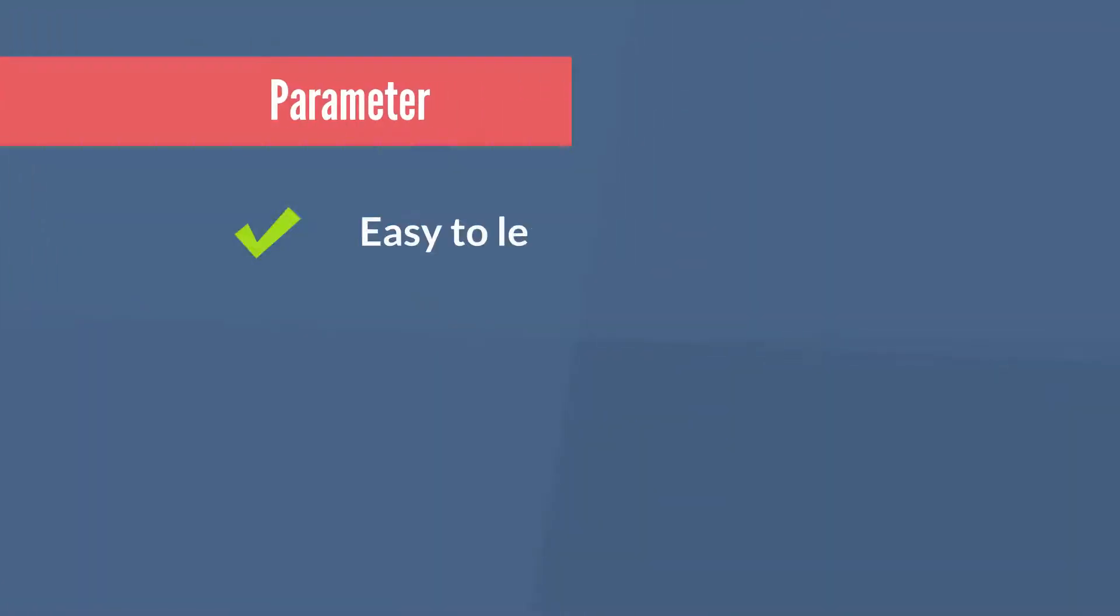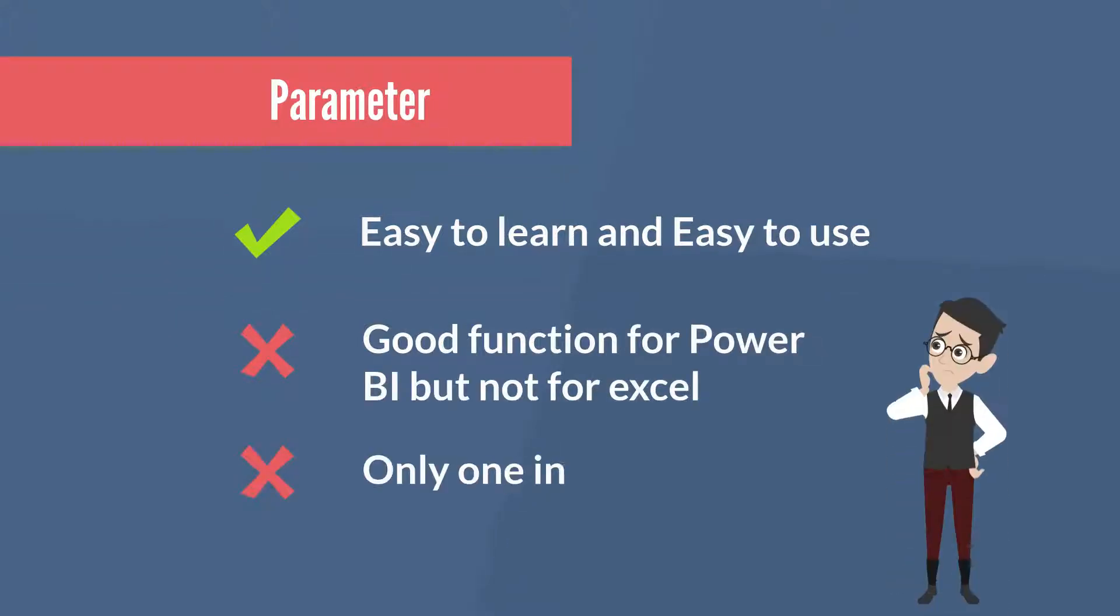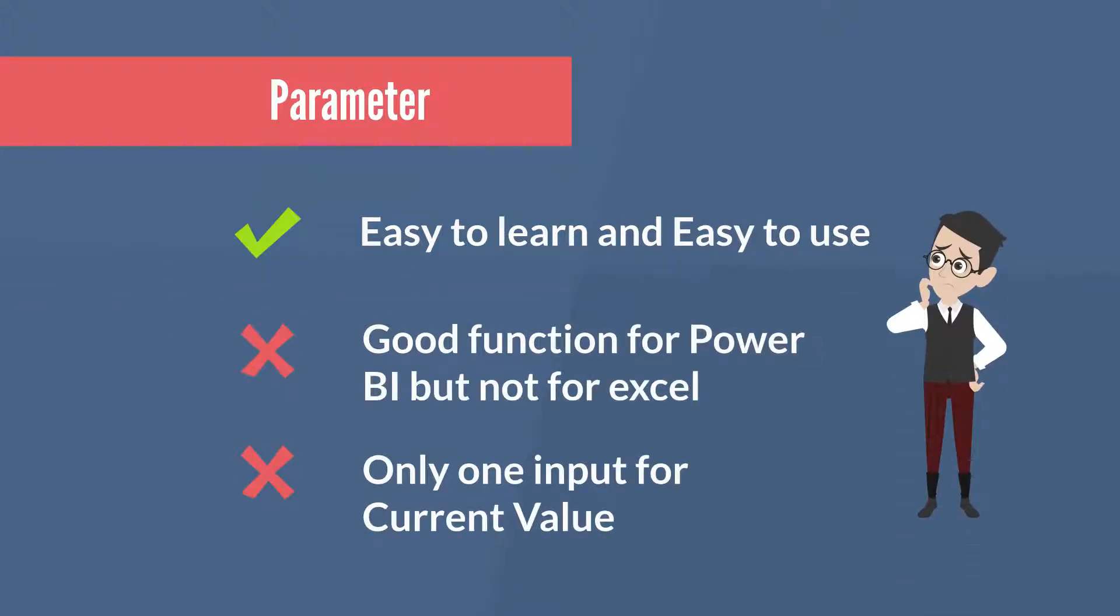This method is easy to learn and use. However, it is more for Power BI than Excel. It is limited to a single value as a criteria input. Personally, I don't use this method in Excel's Power Query.